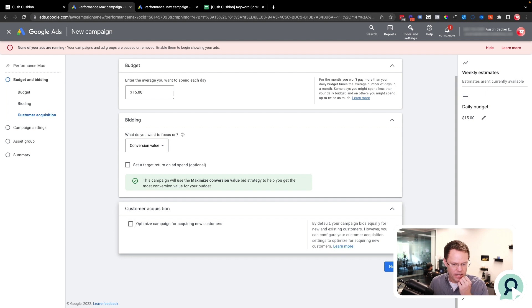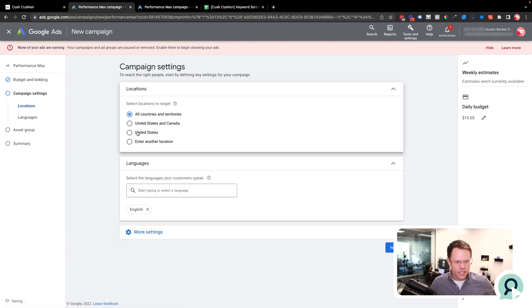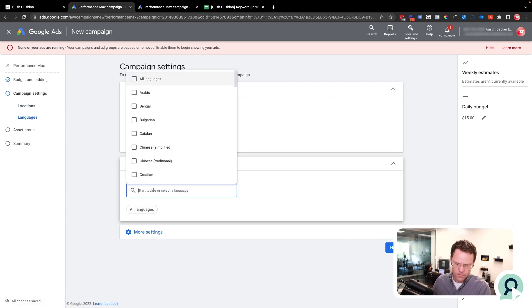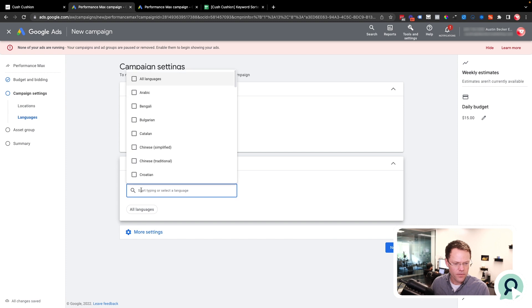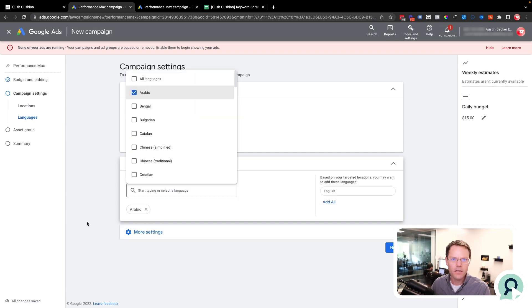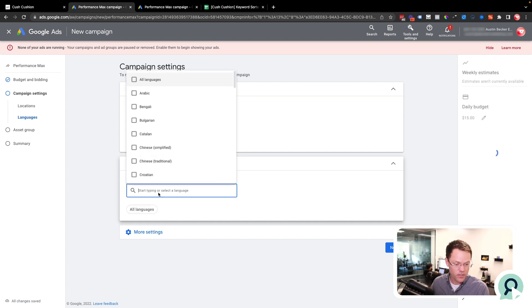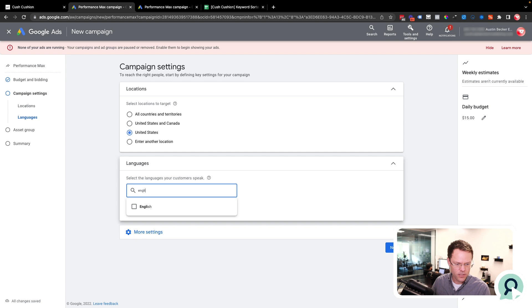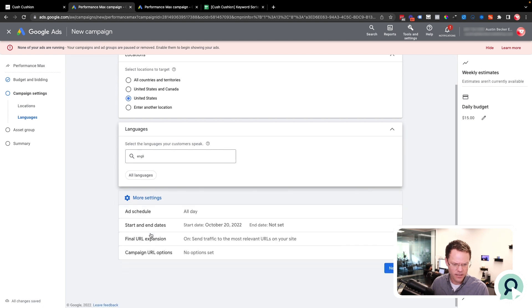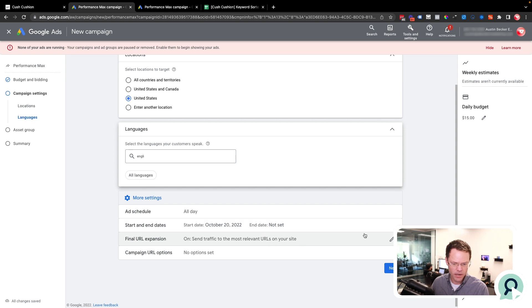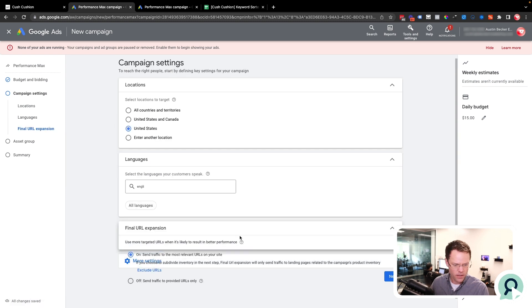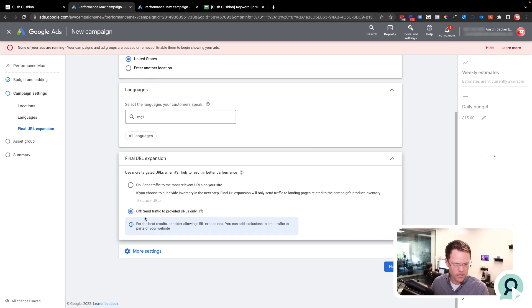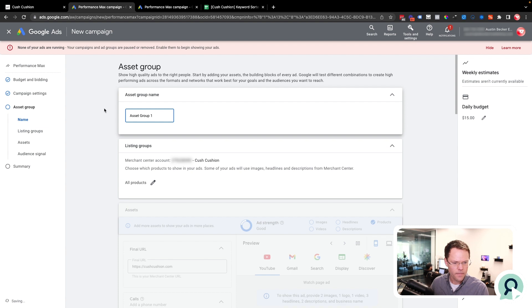I'm not going to choose conversions under bidding, because I want conversion value because this is an e-commerce store that records value in the form of revenue. I won't tick this set a target return on ad spend, because if I were to initially give it something like even modest, like 100% target ROAS, it might not actually get much traffic. But if I just leave that ticked off and let it stay to conversion value only, then I'm likely to get more traffic from the get go. This customer acquisition section, I'm not going to use this because I don't have any new or old customers acquired from this Google ads account to begin with. I'll hit next and set the location to where I'm at.